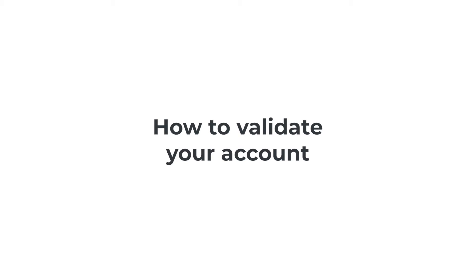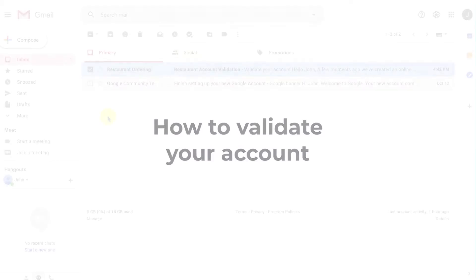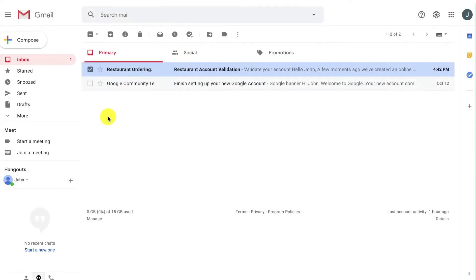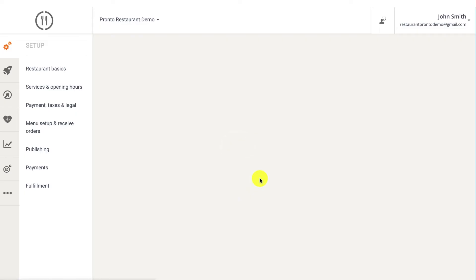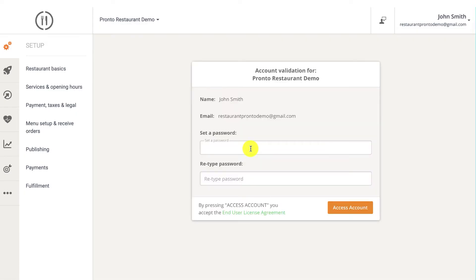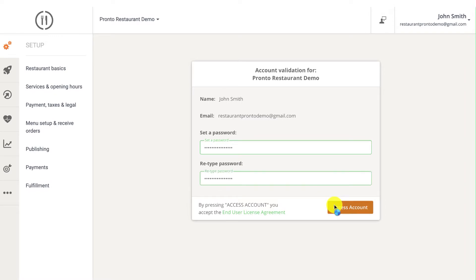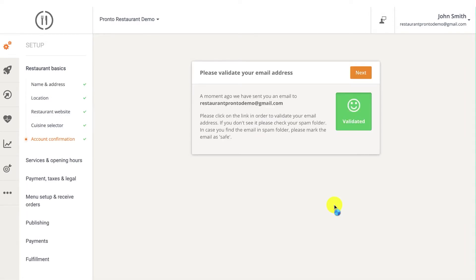The next step is validating your account. To validate your account, go to your inbox and open the email you received from the restaurant ordering system. Click on the validate button and set a password for your account. And there you have it.